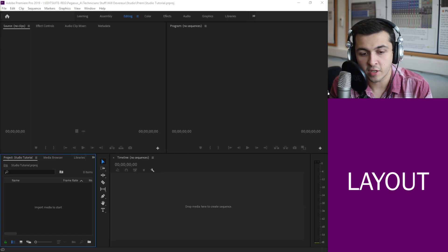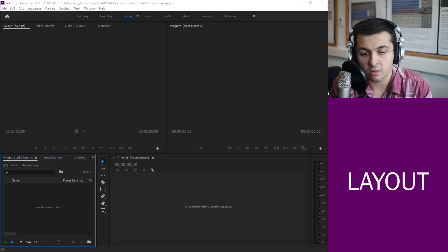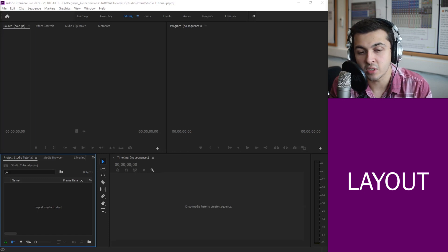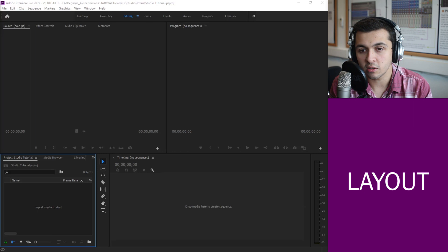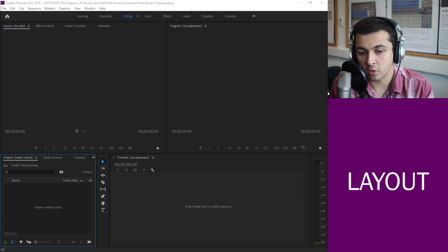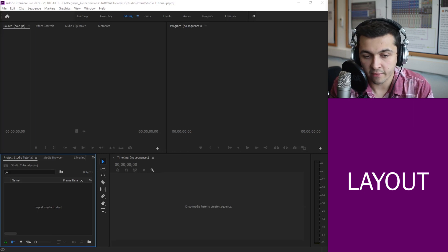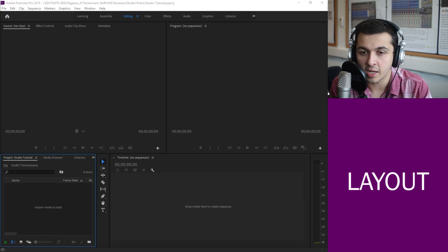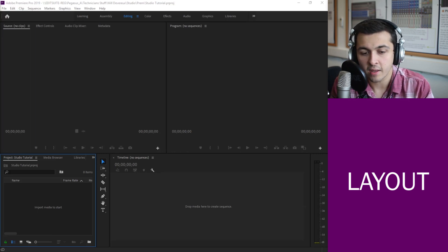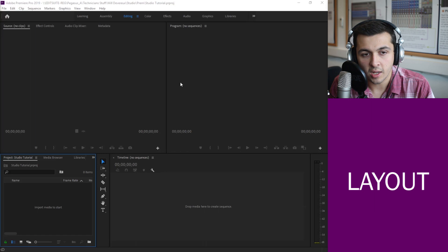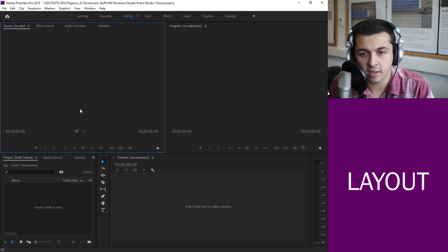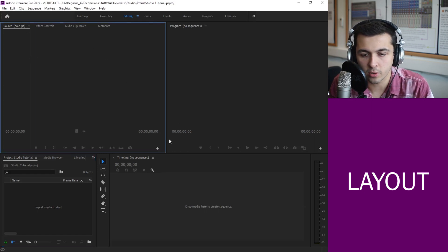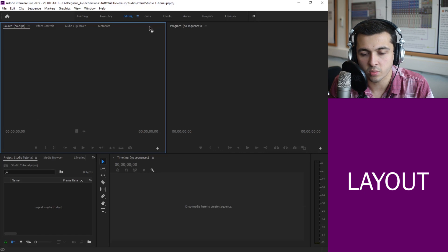So to do that the first thing we're going to need to do is have some footage. So I'll explain to you the four windows we've got on the screen first of all. In our top left corner here you can see when I click on a box it has a blue outline around it.